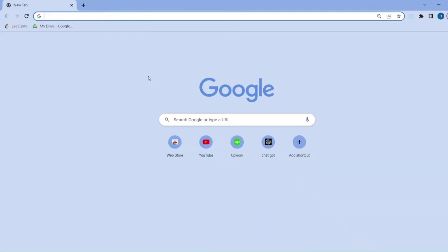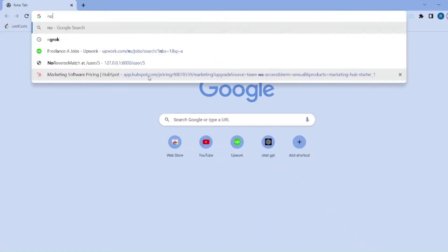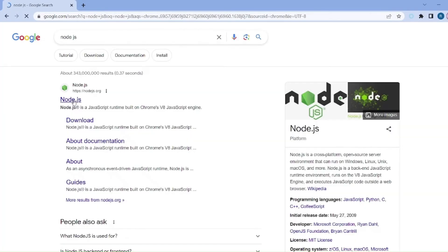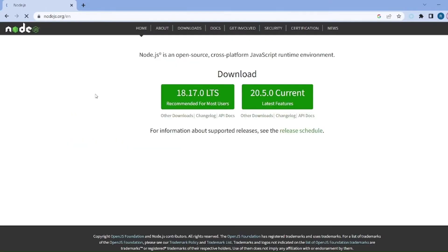At the first step, we need to install Node.js. Go to your browser and search for Node.js. Click on the first link and download the LTS version.